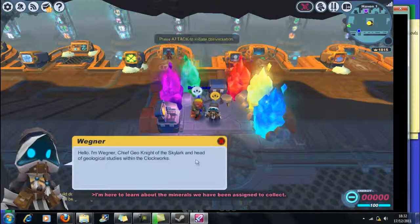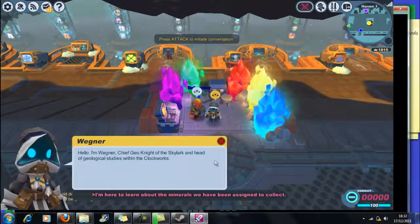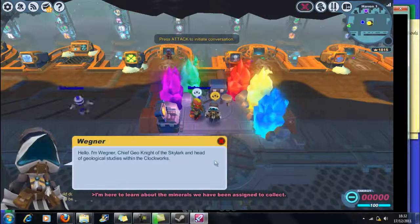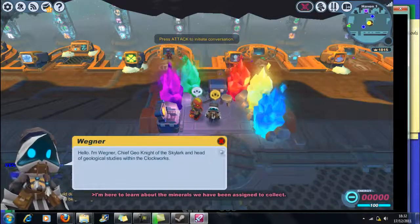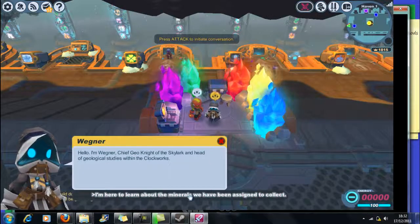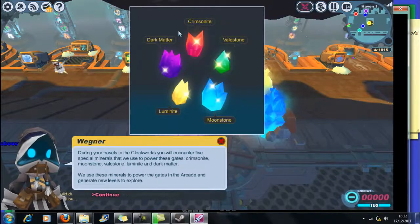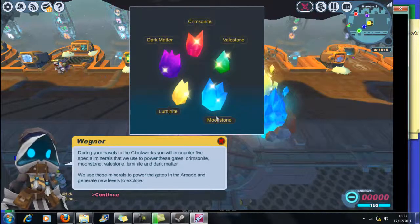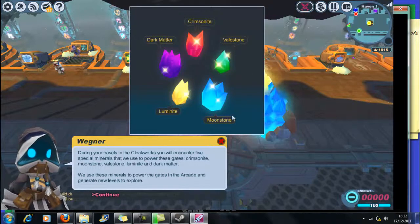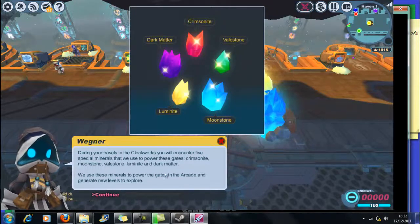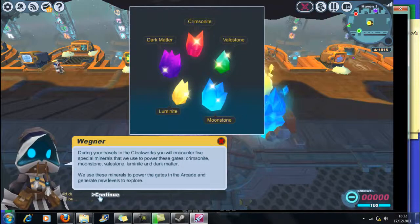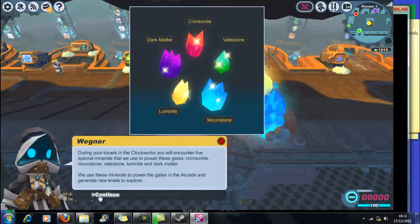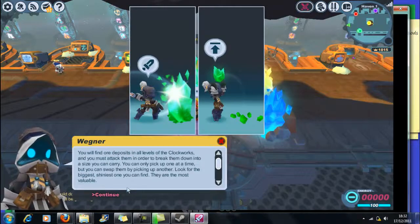It's flipping laggy, oh my gosh. Hello, I'm Wegner Chief Geo Knight of Skylark, Head of Geological Studies within the clockworks. We have to collect dark matter, loon mites, moonstone, valstone, crumstool. Alright.